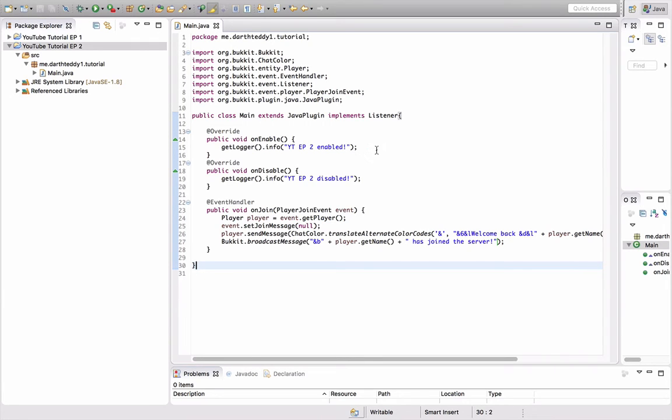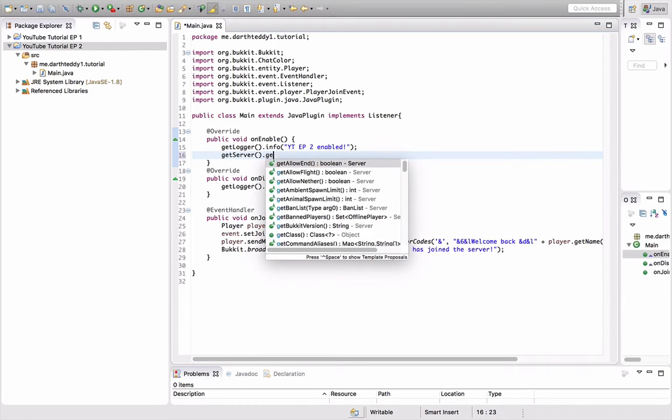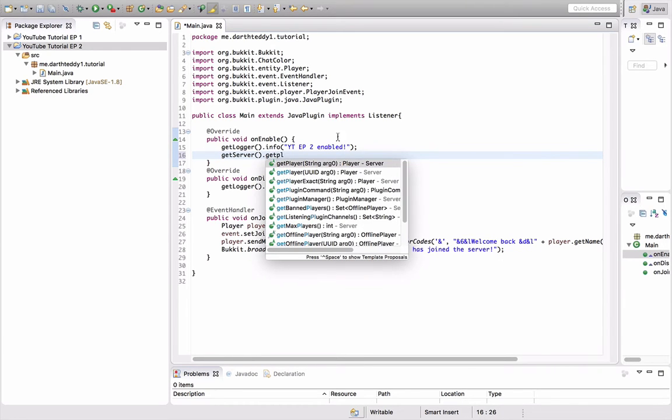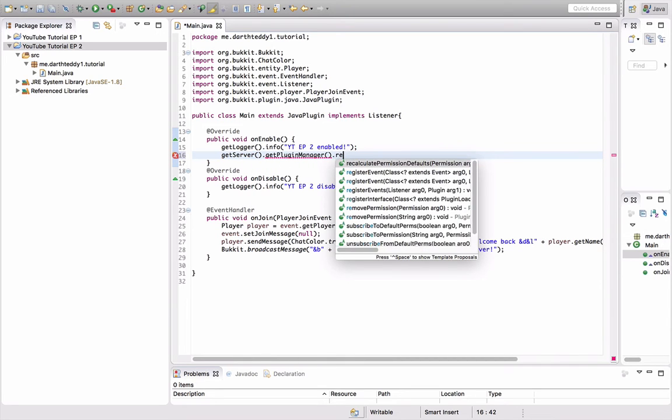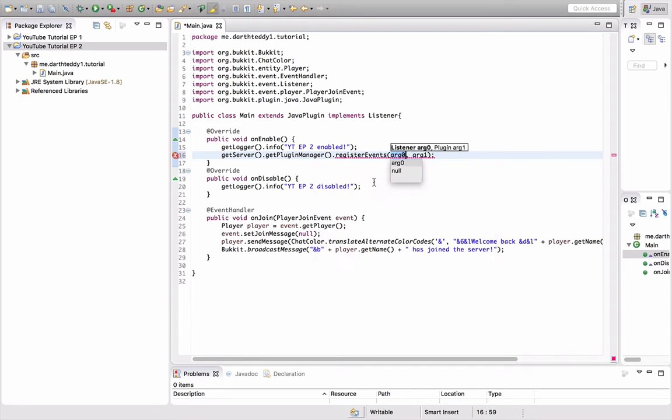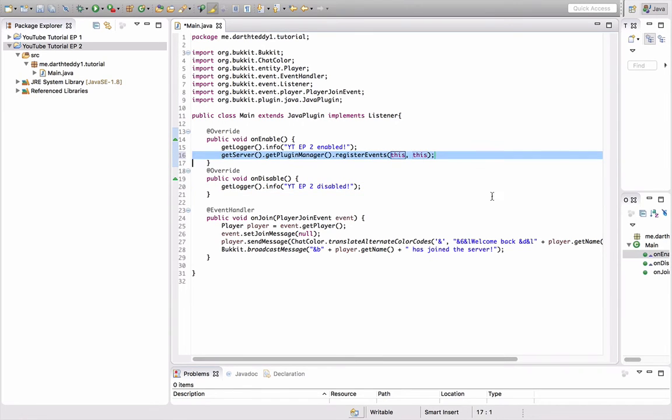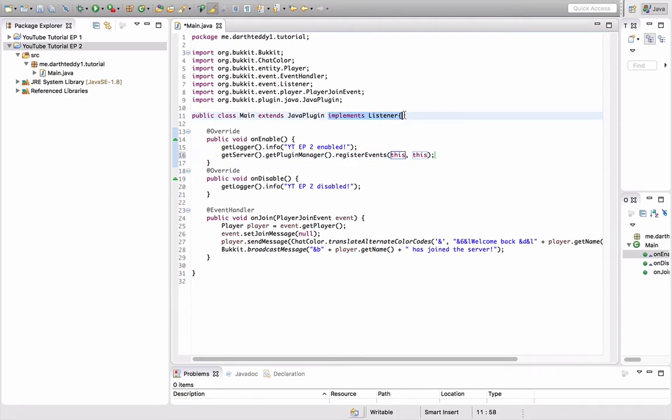So what you need to do is you need to register any class that implements listener. How you do that is you go into your onEnable, you do getServer, like that, dot getPluginManager, dot registerEvents, registerEvents, make sure it's not those, it's registerEvents, this, comma, this. So the first variable is the listener class, which is this file, this class, and the second one is the class that extends JavaPlugin. So since this is always going to be in your JavaPlugin class, the second one is going to be this. The first one is this because it's the same file, this file implements listener.